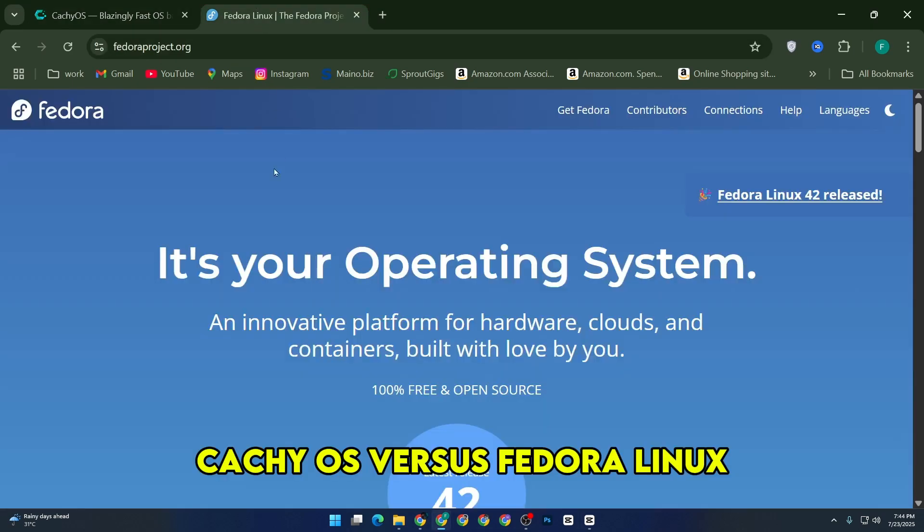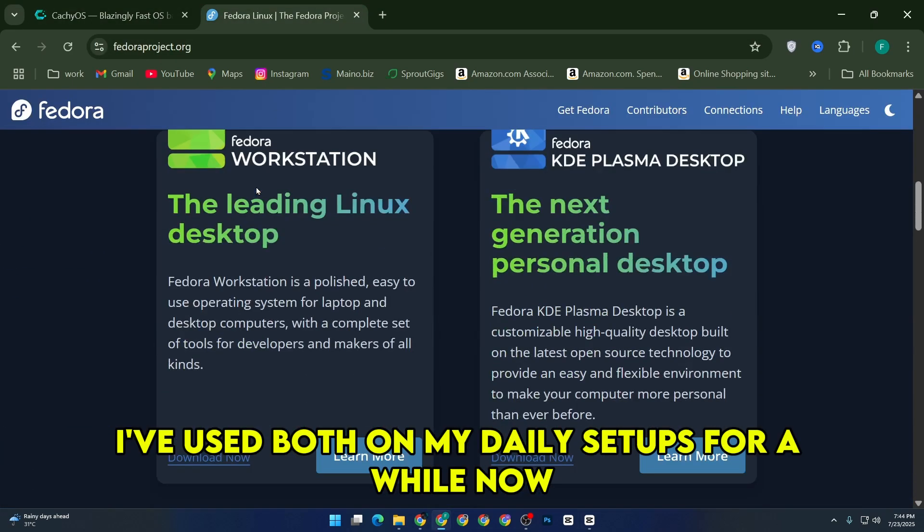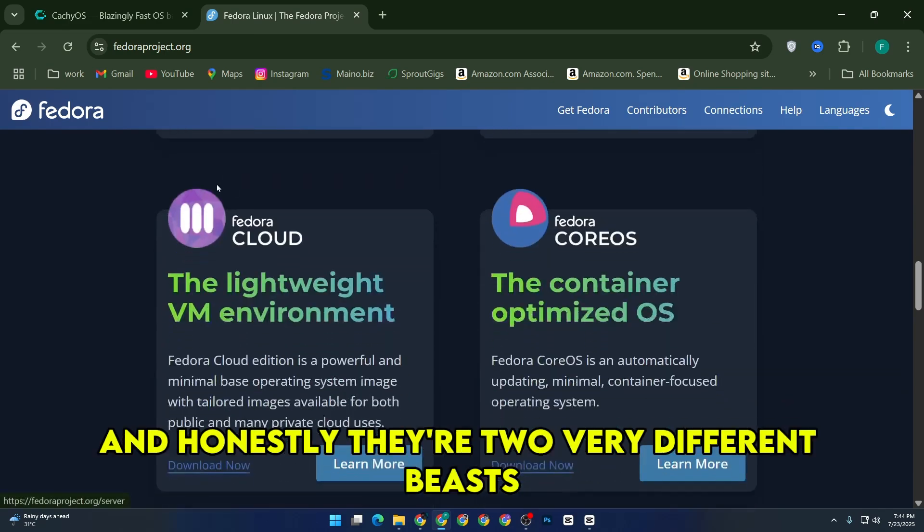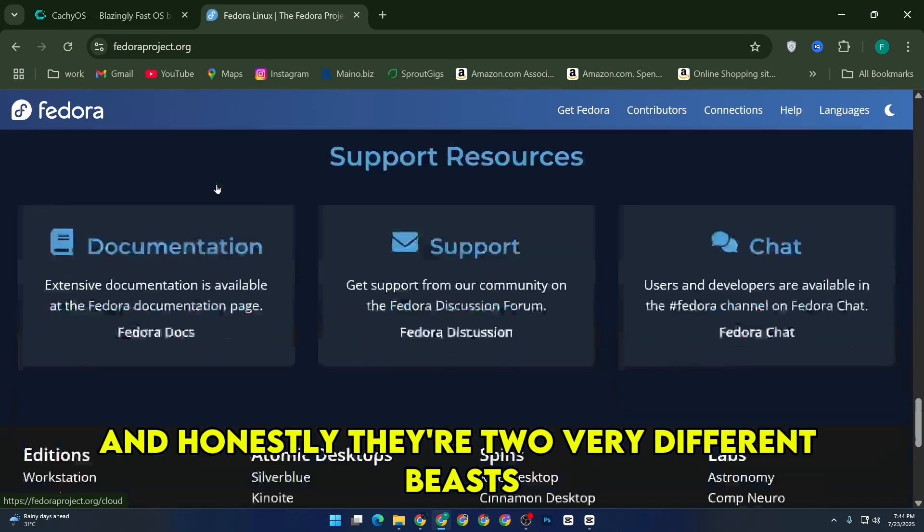CacheOS vs Fedora Linux. I've used both on my daily setups for a while now, and honestly, they're two very different beasts.